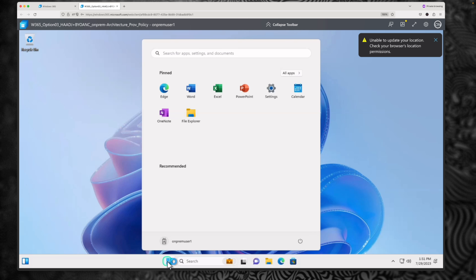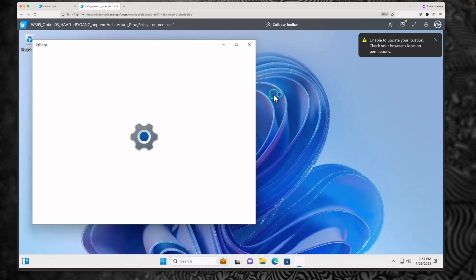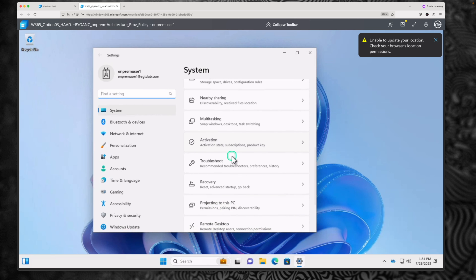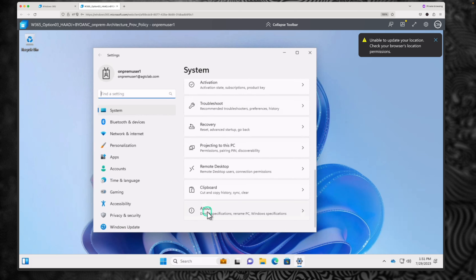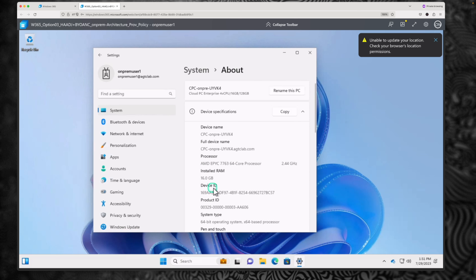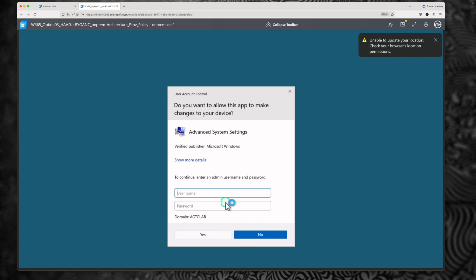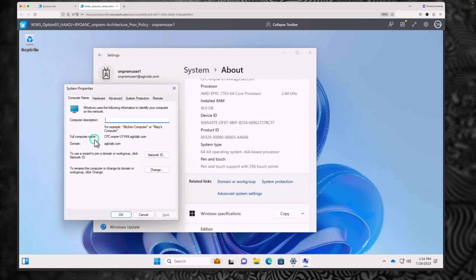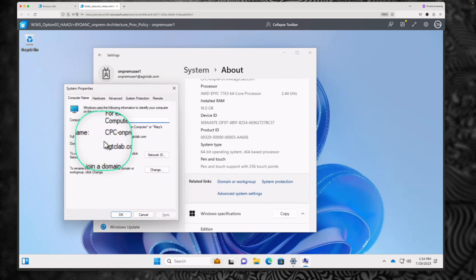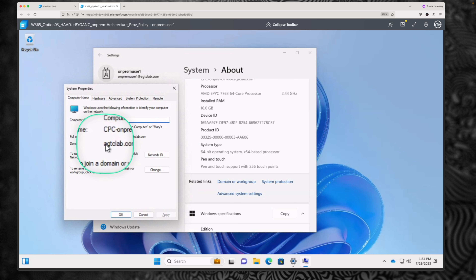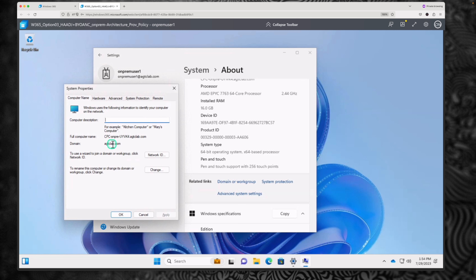This browser is showing a warning that Firefox may not support all features. We've signed in to the Windows 11 operating system for the first time — this is a cloud PC. Let me quickly go to system and check if it is joined to hybrid AD. Go to system, search for about, click on about. Here you can see the configuration of the machine. Click on advanced system settings.